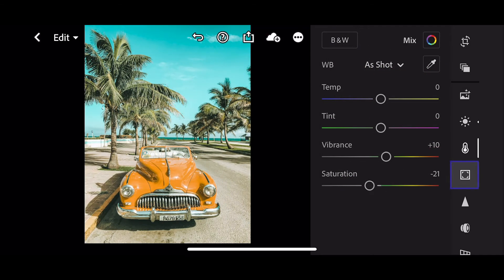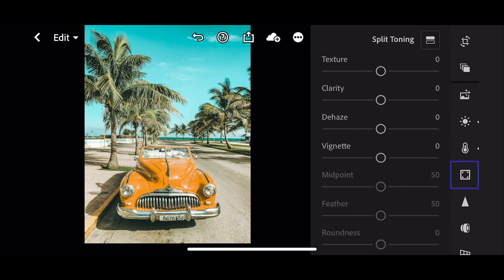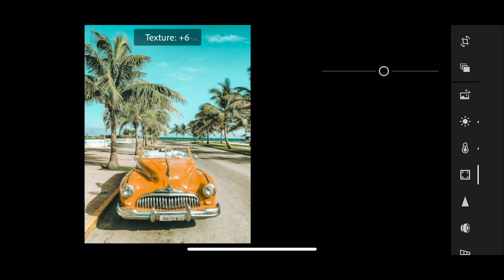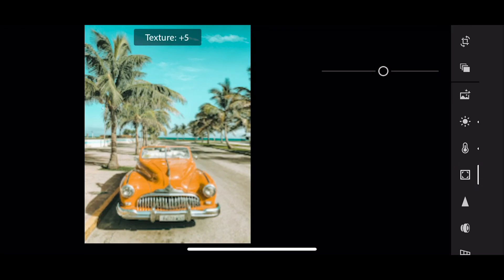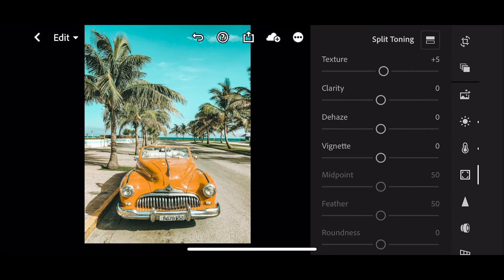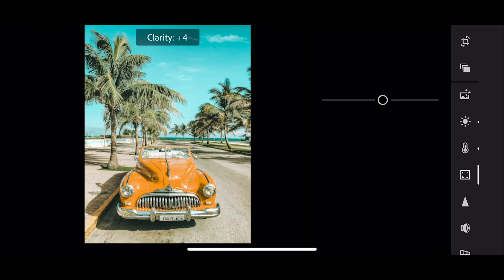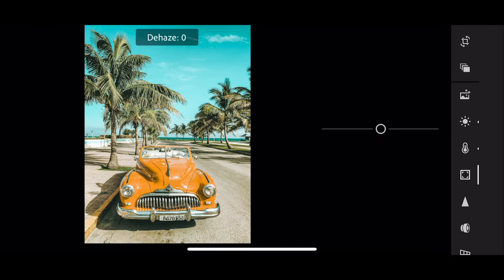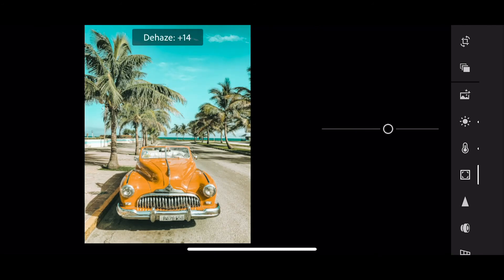Next up is effects. Take texture up to plus 5, same for clarity up to plus 5, and plus 20 for dehaze.